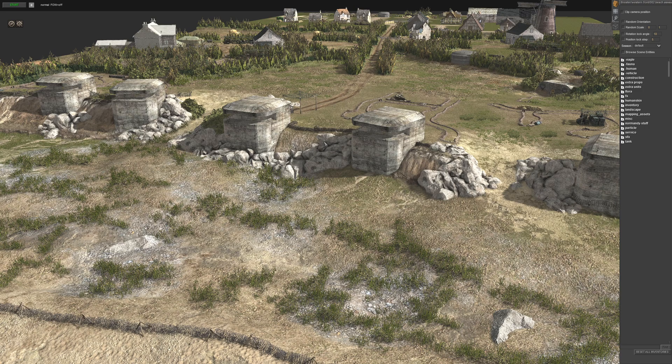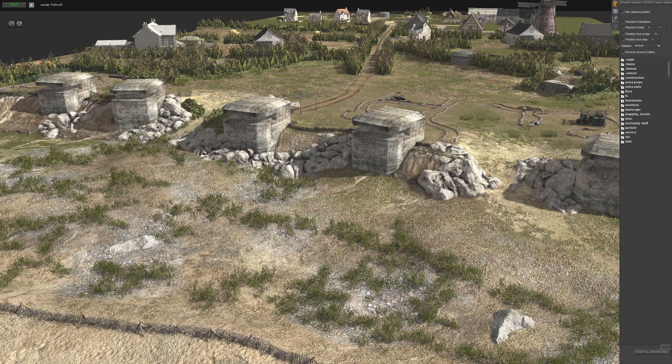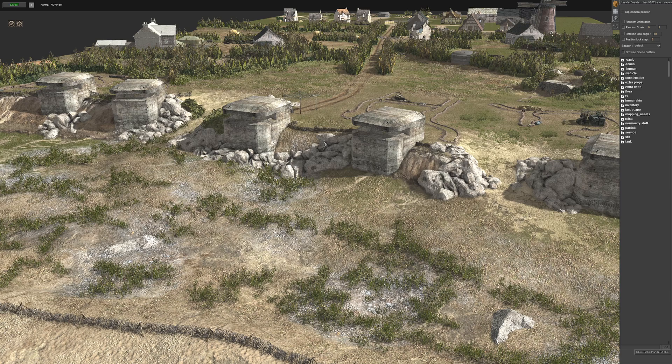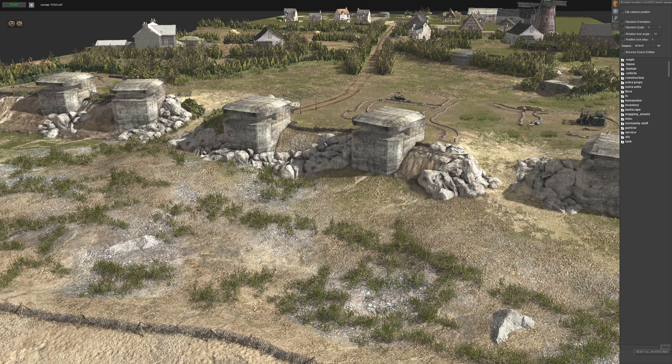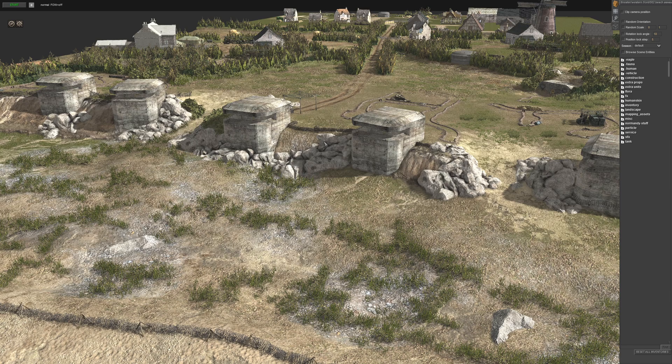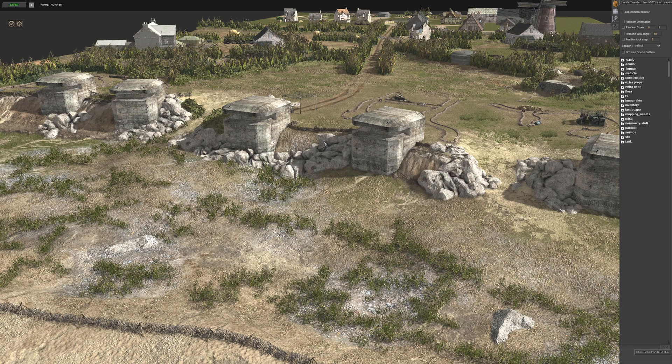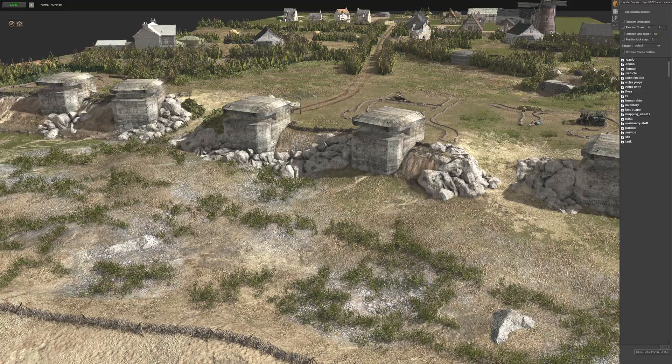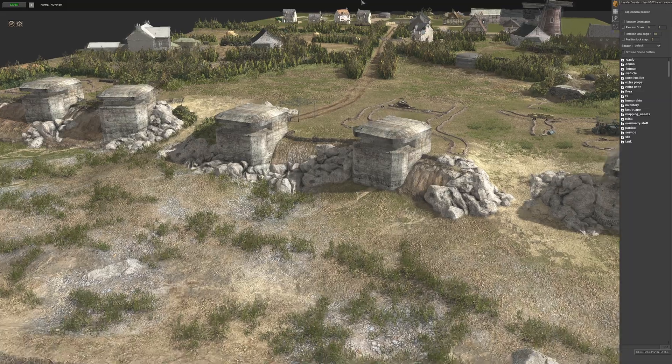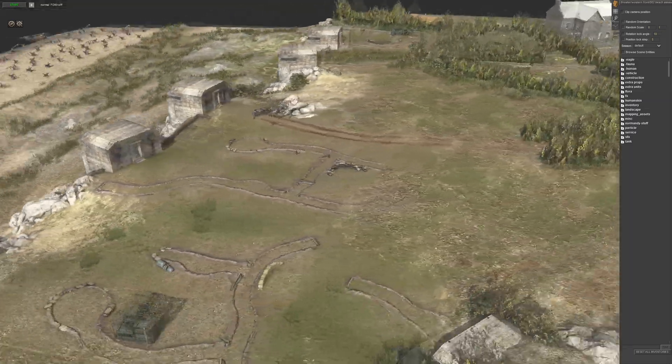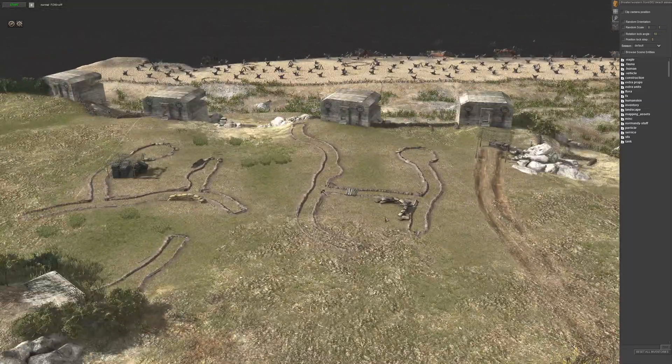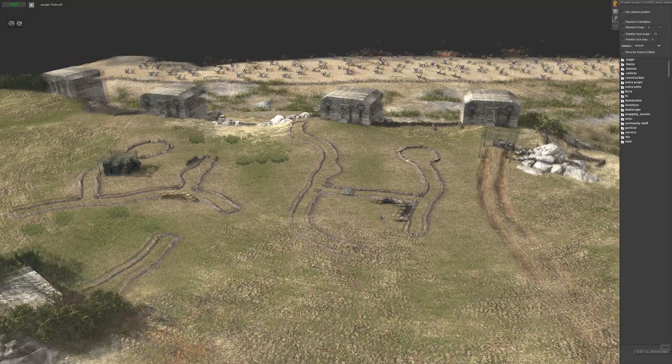In today's episode we're going to look at the environments tab or skyboxes. Before we do that I'm just going to show you guys a little bit of a tip.